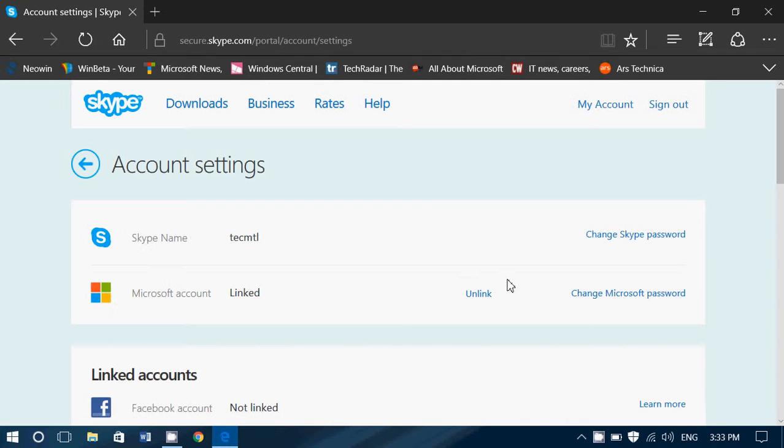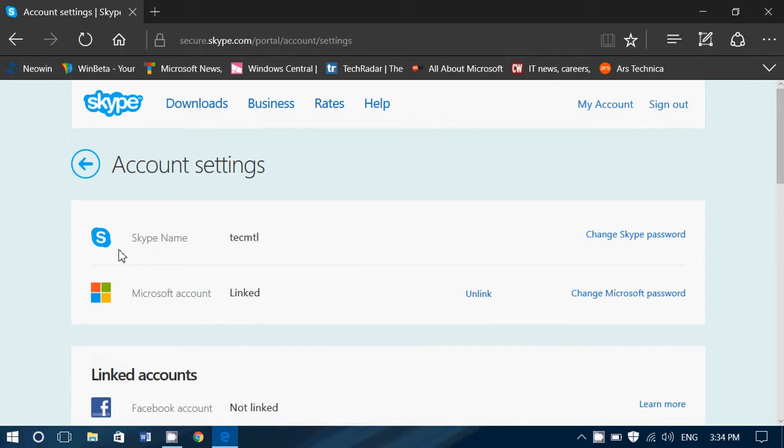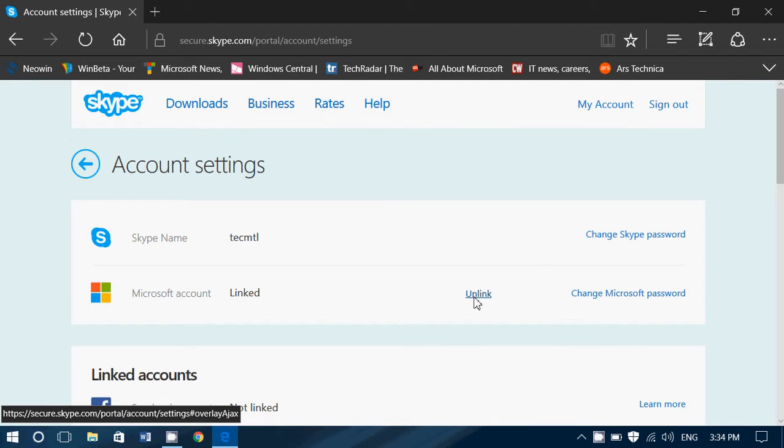Here you will see Microsoft Account, linked, unlink Skype. So what you need to do is unlink your Microsoft account from Skype, simply.